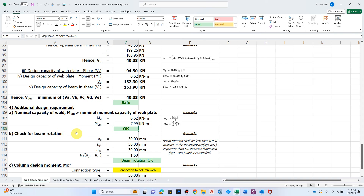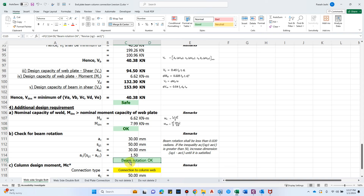Since we allow rotation at the beam via beam clearance, there must be a limit on that rotation. The beam rotation must be less than 0.020 radians. To satisfy this, we check the inequality: ac / (sg1 − ae1) must be less than 50. If greater than 50, the beam rotation is too high and we must increase the dimension sg1 − ae1 until the inequality is satisfied. For now, beam rotation is okay.